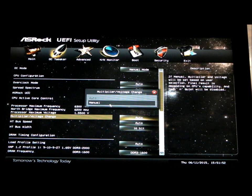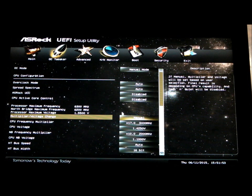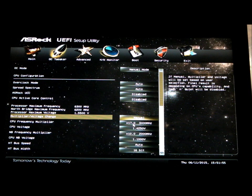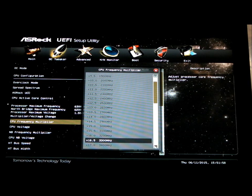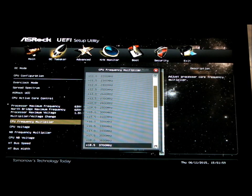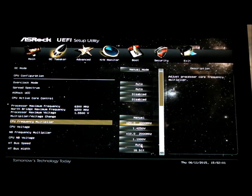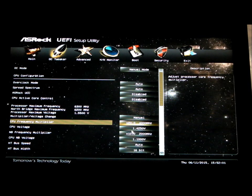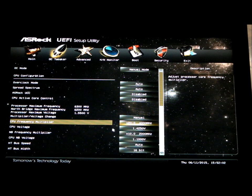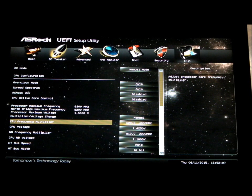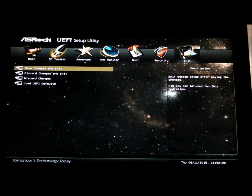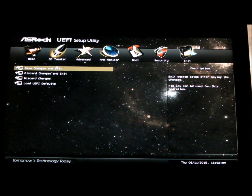Change the multiplier from auto to manual. You can see it's set at 17 times. Just scroll down, set it at 20 times. As long as you've got decent cooling, you shouldn't have any issues. Click exit.